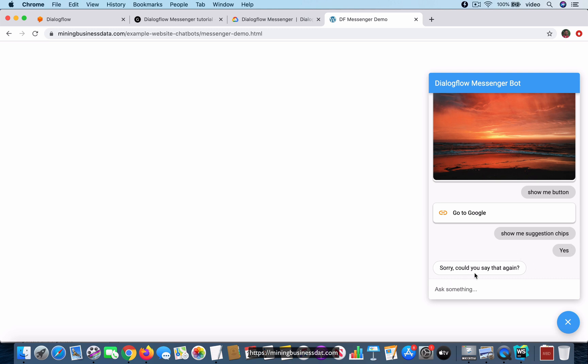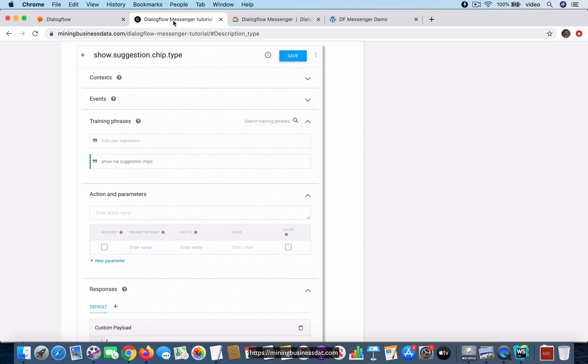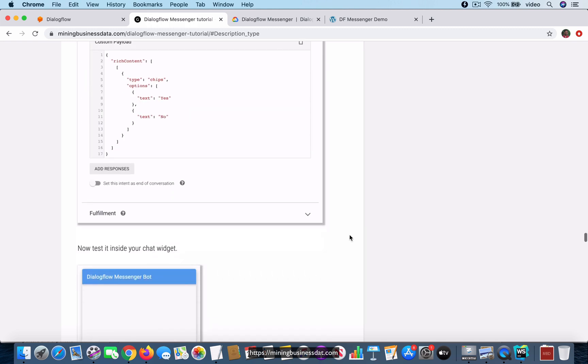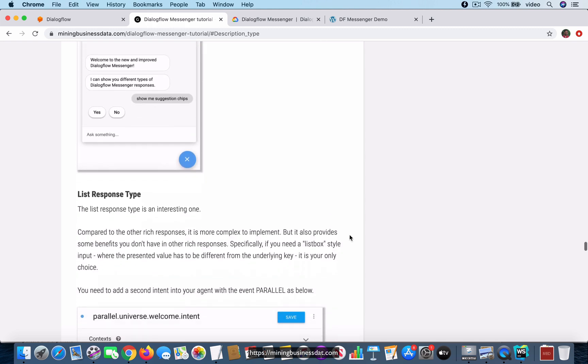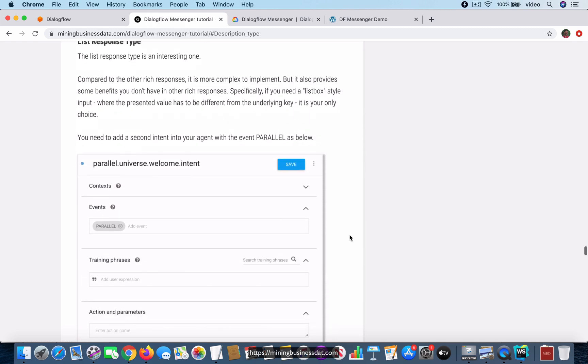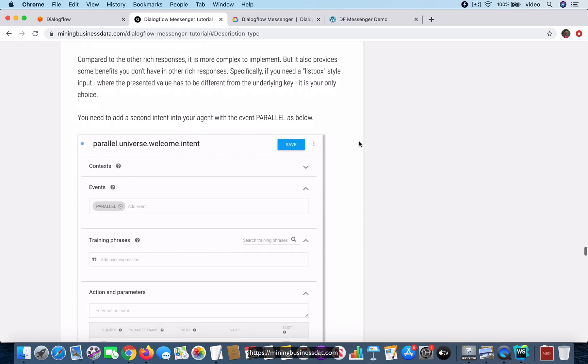It's going to say 'can you say that again,' but that's to be expected. The next thing that I want to show you is the list response type.